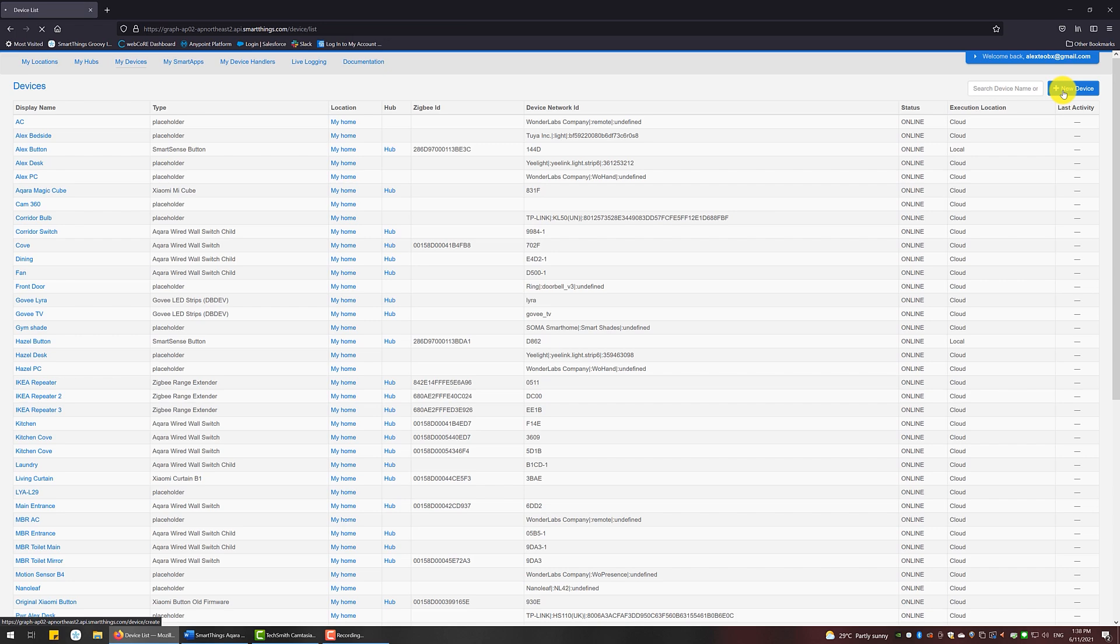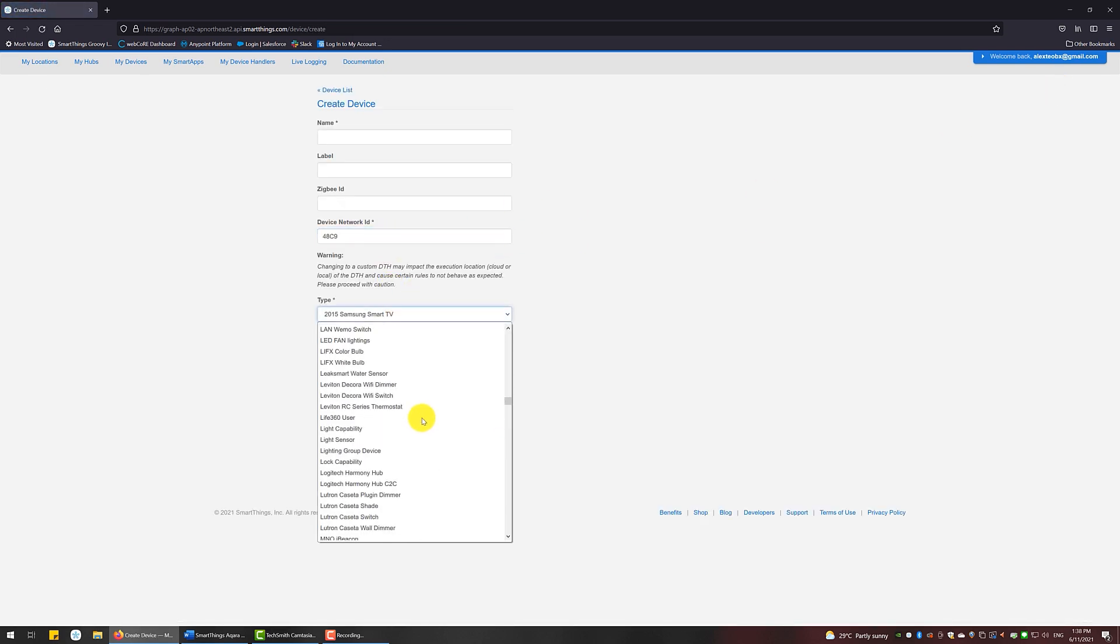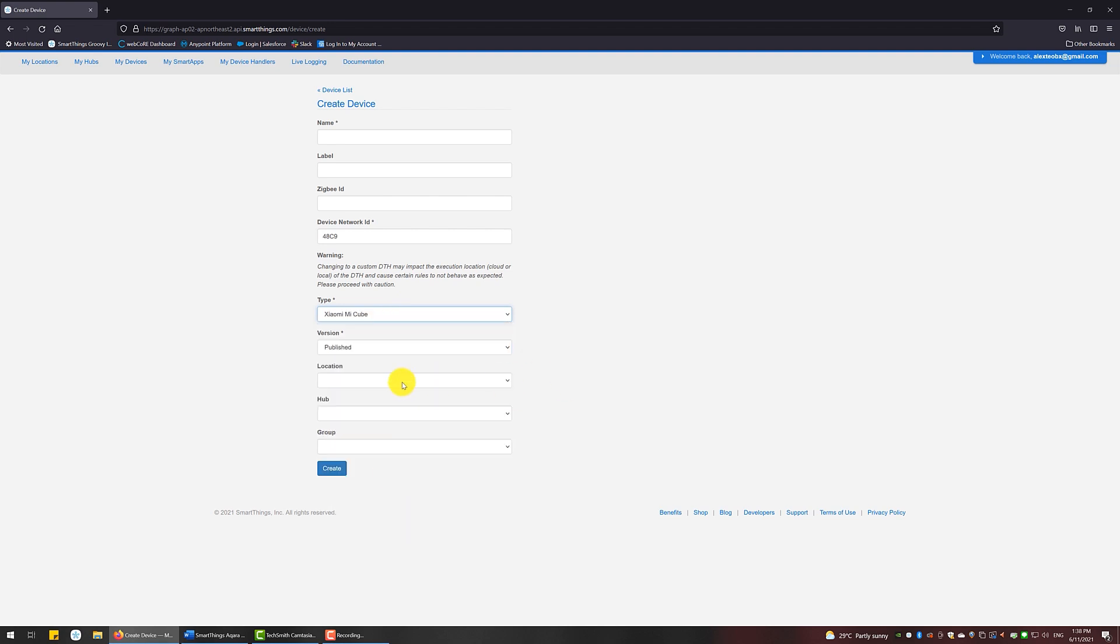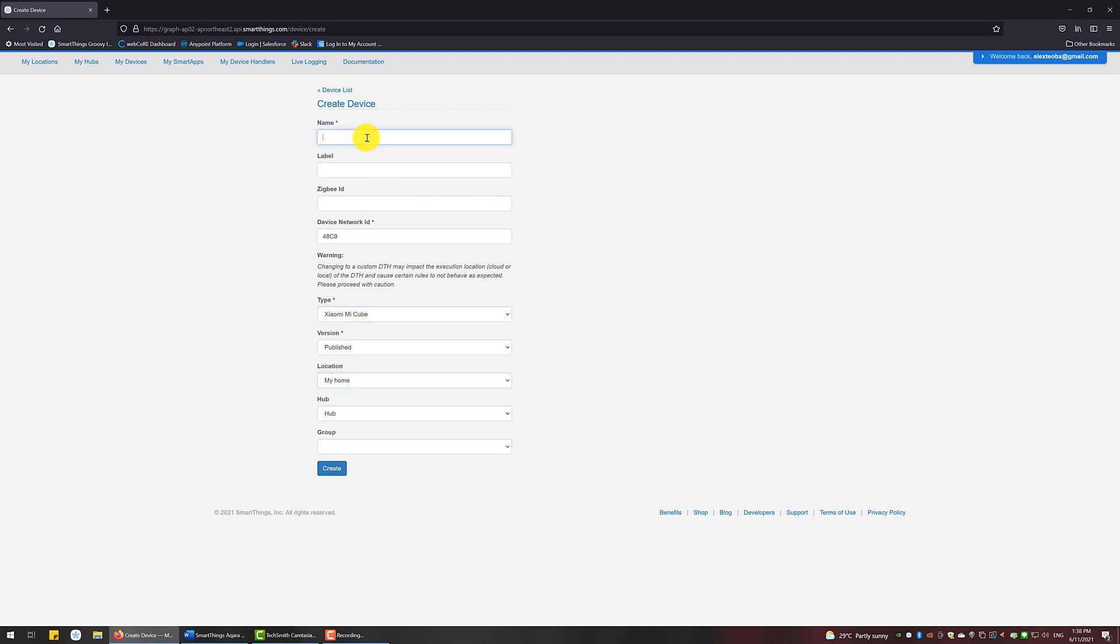Put the four characters under the Device Network ID text field. For the Type, choose the Xiaomi Mi Cube device handler. Give a name to the device, select your hub. Once done, click Create.